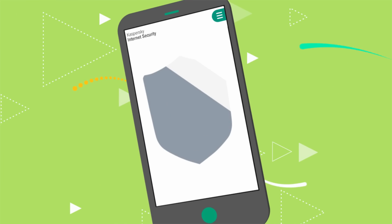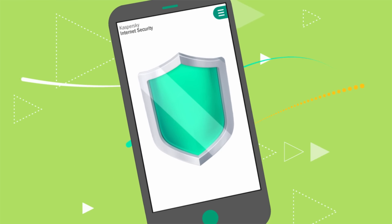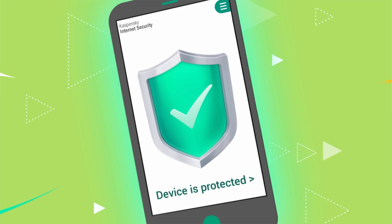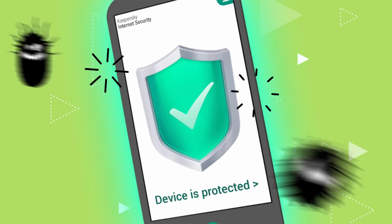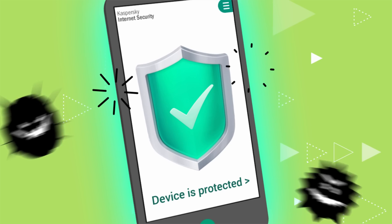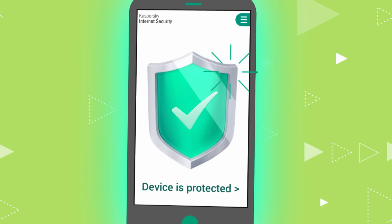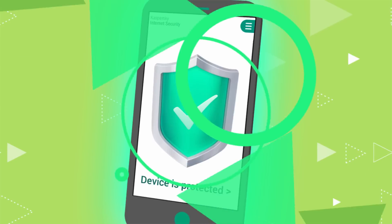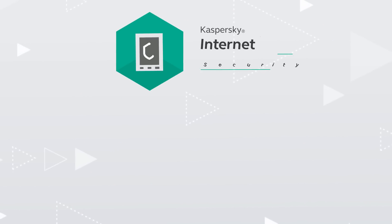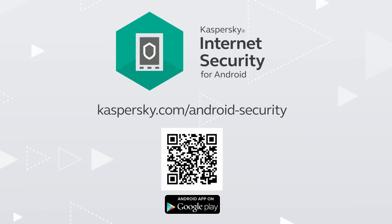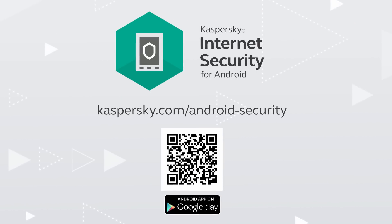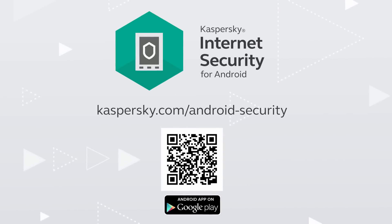Kaspersky Internet Security gives your Android device reliable protection against cyber threats, and prevents your personal data from being leaked in case of theft. Get Kaspersky Internet Security right now and keep your Android devices safe.